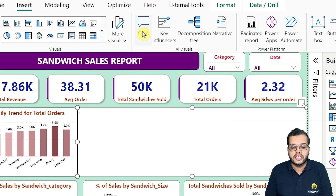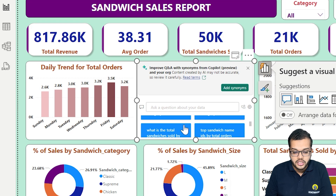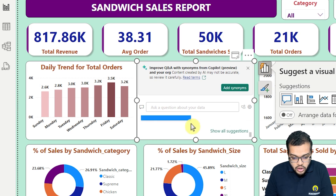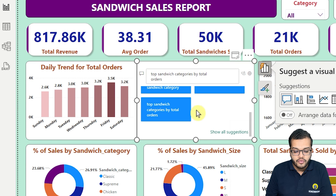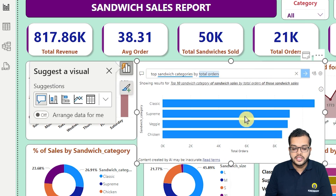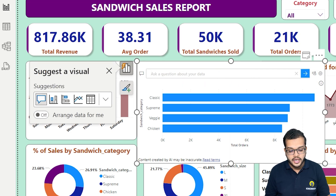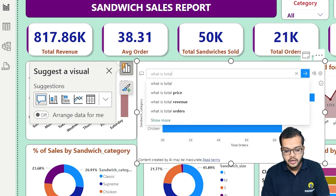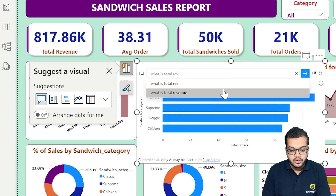As soon as I click on Question and Answer, we can see some suggestions like 'what is the total sandwiches sold' and 'top sandwich categories by total cost or total revenue.' If I click on a suggestion and would like to see the result, I get the answer in the form of a visual. If you do not want to go with the suggestions and would like to explore on your own, for example, let me type 'what is total revenue' — we are even getting suggestions as we type.